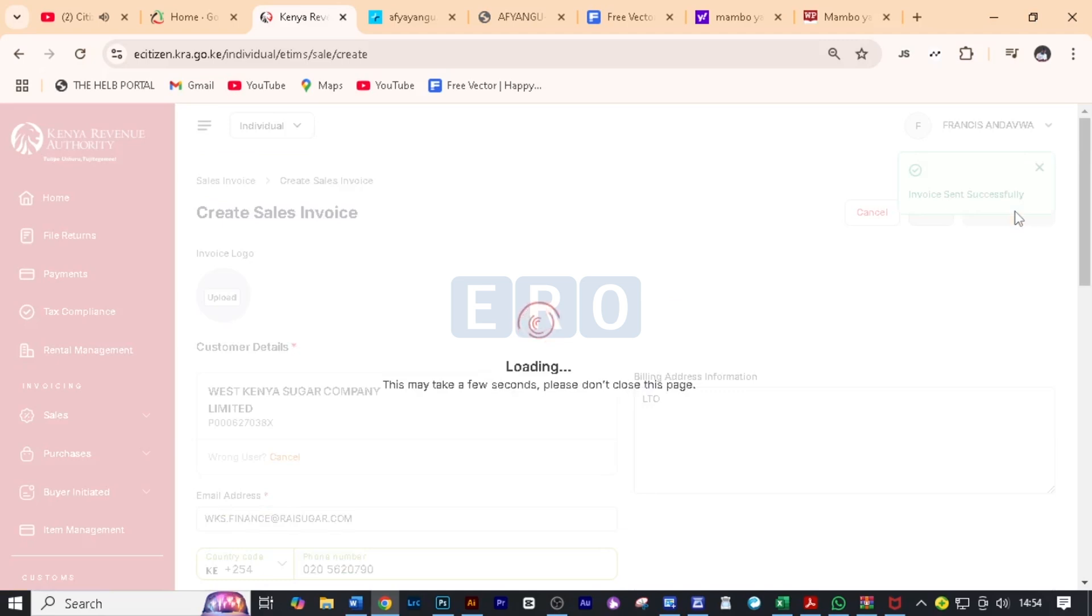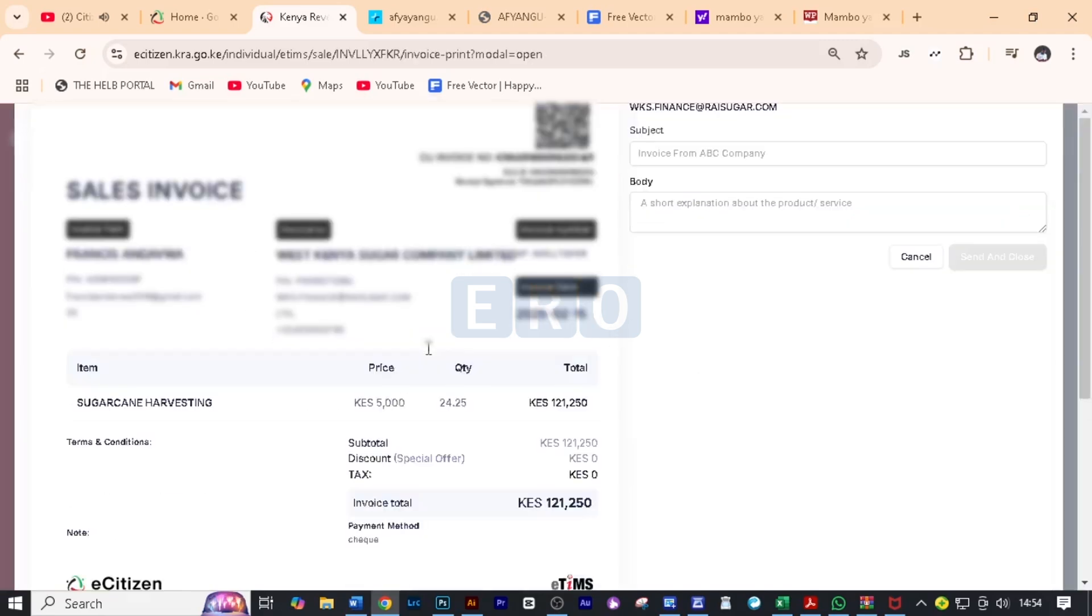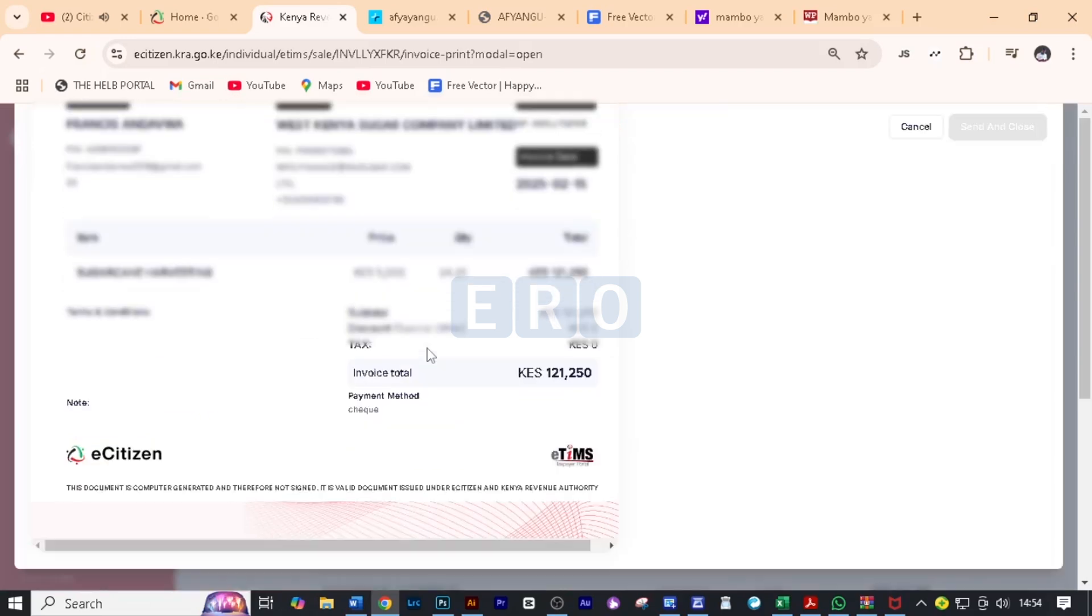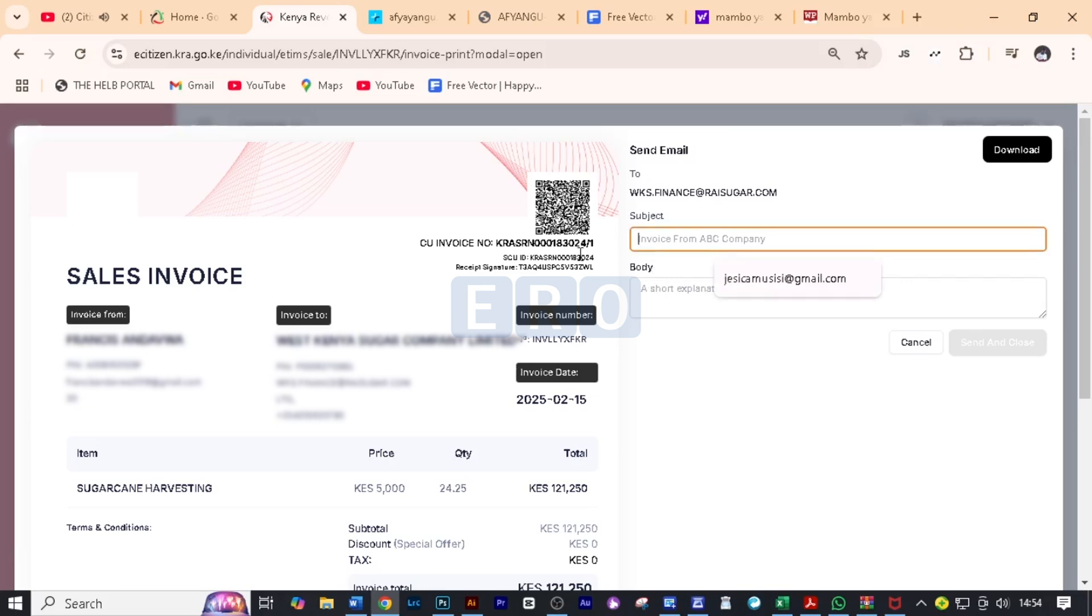And it's going to load for a moment. And here is the invoice. The invoice has been successfully created or generated. Now here we can send this very invoice to this email address, which is the email address for our client.